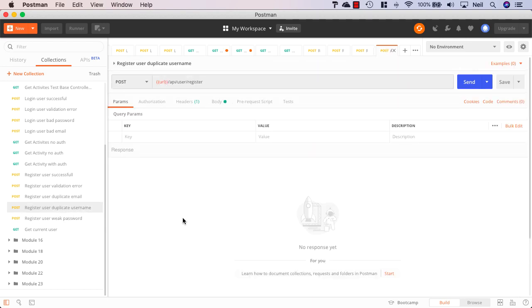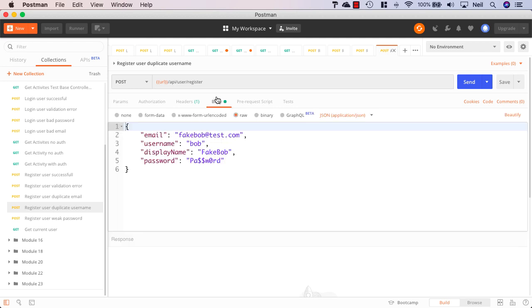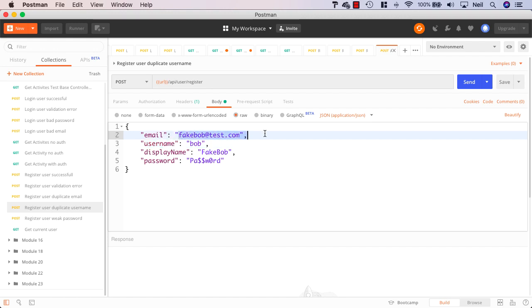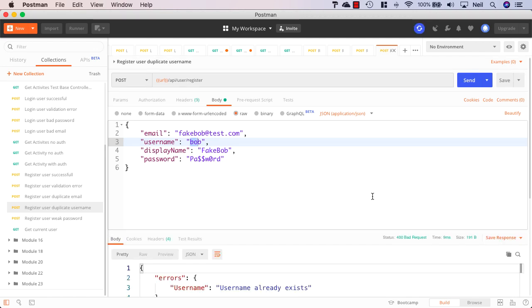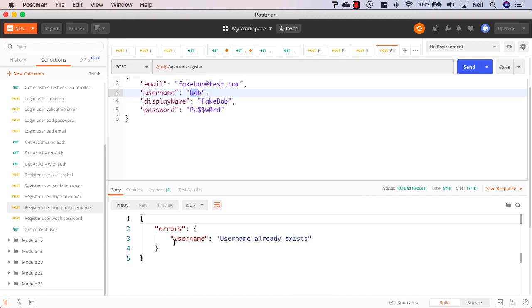We should see the same thing for the duplicate username and in this case it's the username of bob and the email is unique but bob is not unique so this should also fail. And if I click send, then yep, we get the 400 bad request.